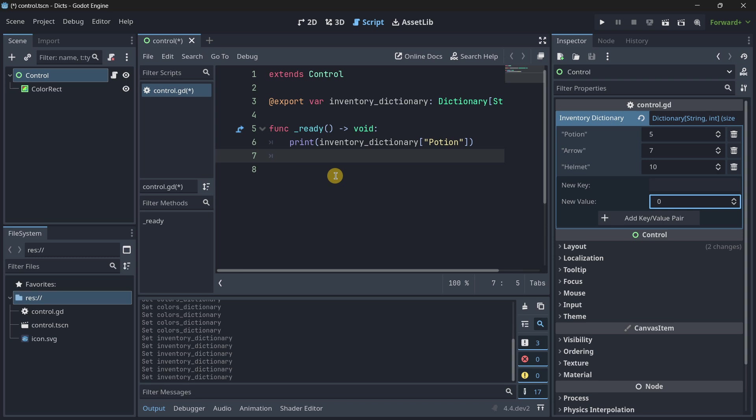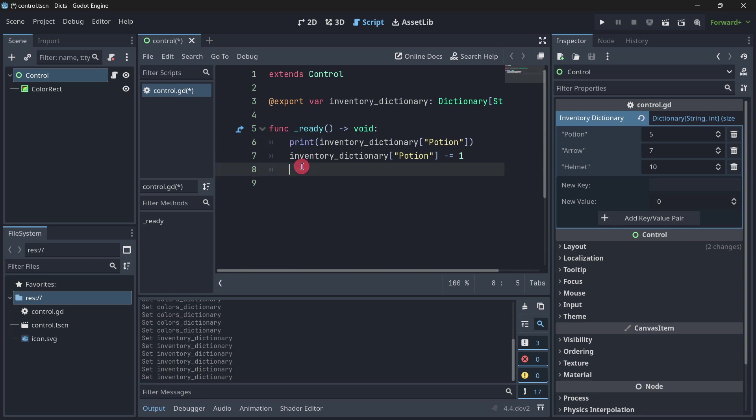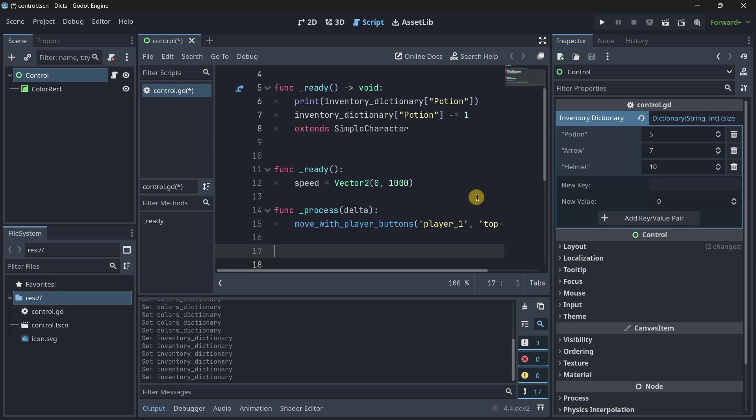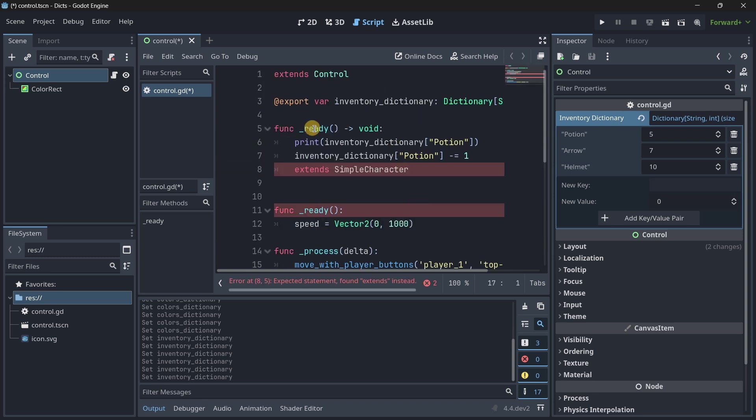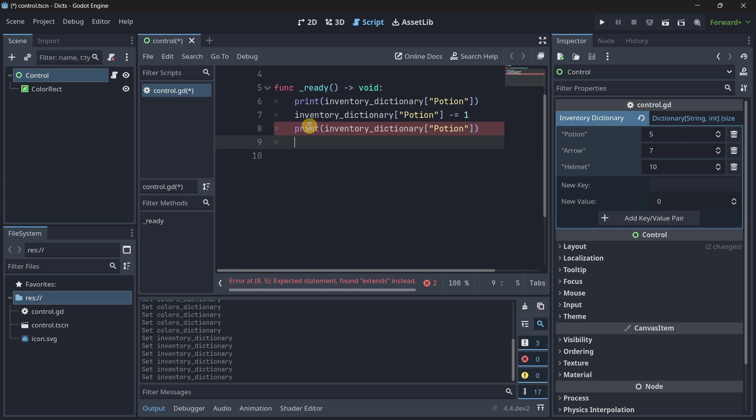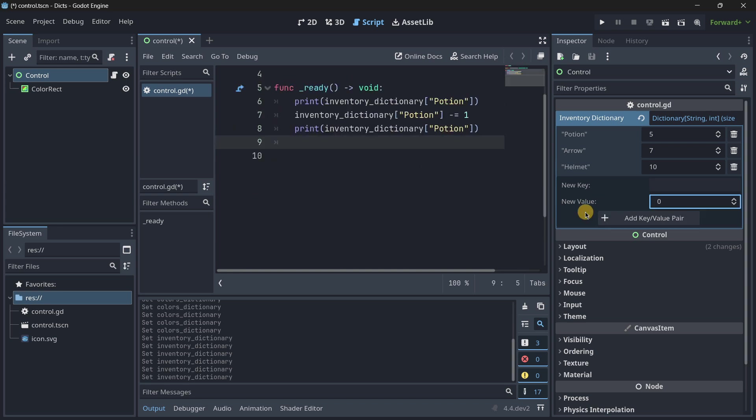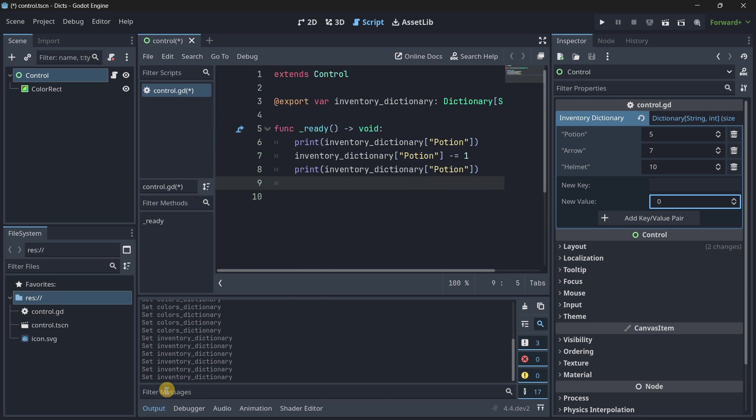So, we can actually access this as if they were independent variables. So, inventory dictionary, potion, we have to be accurate with the strings, minus equal one, for example. And I will print it one second. So, we should firstly see what happened over here. It is a little bit buggy, I believe, sometimes. But, well, there it is.